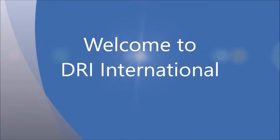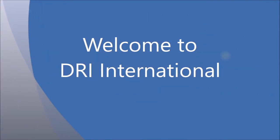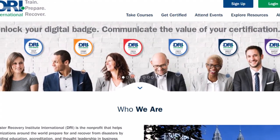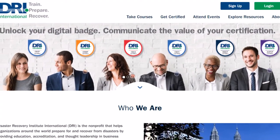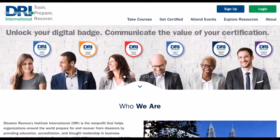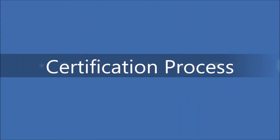DRI is the industry's premier education and certification program body. A DRI certification is the most widely recognized and respected business continuity certification in the world. Are you seeking a certification? When pursuing a certification, it is important to properly evaluate your level of experience and area of expertise. In this video we will go over the basic process of obtaining a certification.